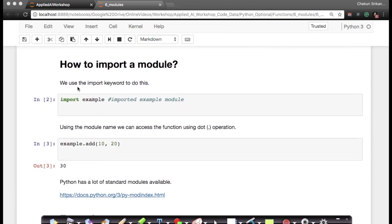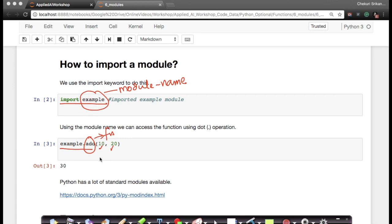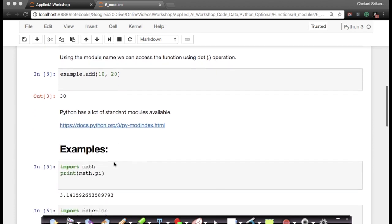You can import a module — meaning you can start using it in your code — by using the import statement. When I say 'import example', it's going to import all the functions, all the variables, everything in the module named 'example'. For instance, I could say 'example.add(10, 20)' — add is a function defined in the example module which I am using here.